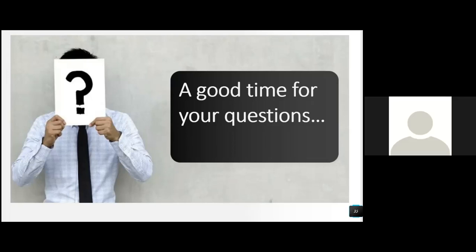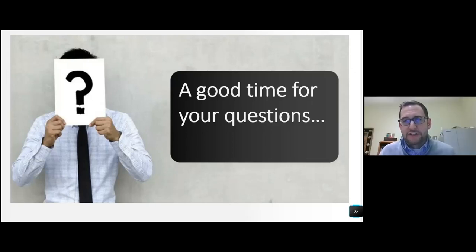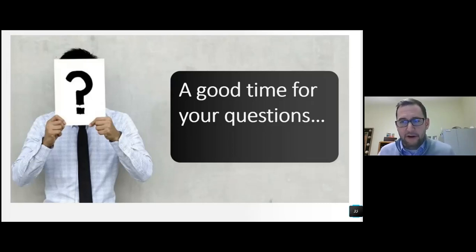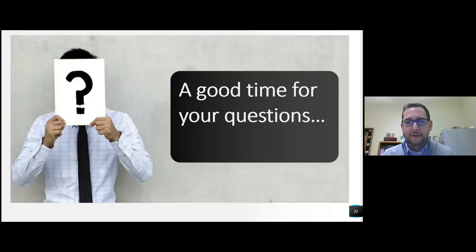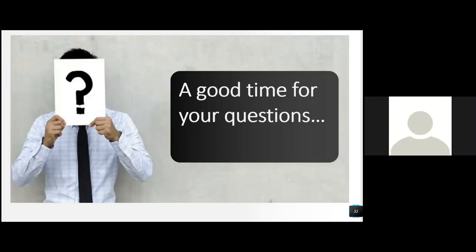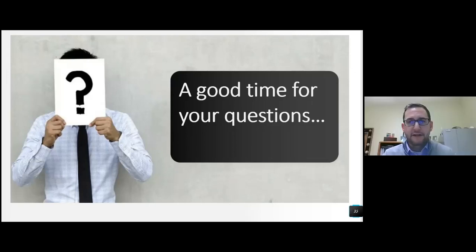Thank you very much, Lance. I appreciate you presenting for us this afternoon, and hopefully you'll join us again in the future for another training. I do appreciate the opportunity to present for Southern Tier Weston. I apologize for any of the hiccups earlier on — you would think by as often as we've all been using these devices, we'd be better at it by now, but apparently not. Thank you very much, Sarah. You did fine. Have a good day.